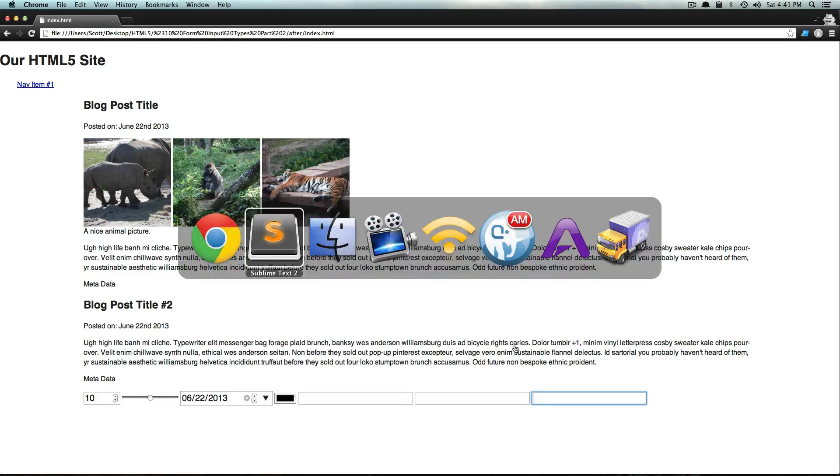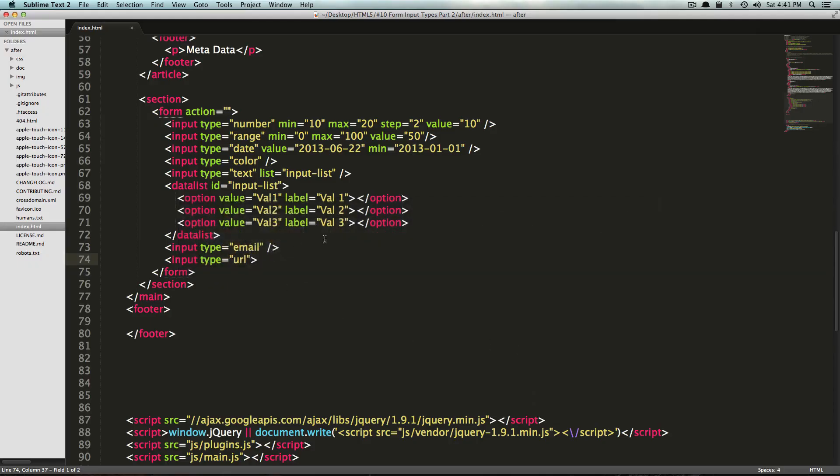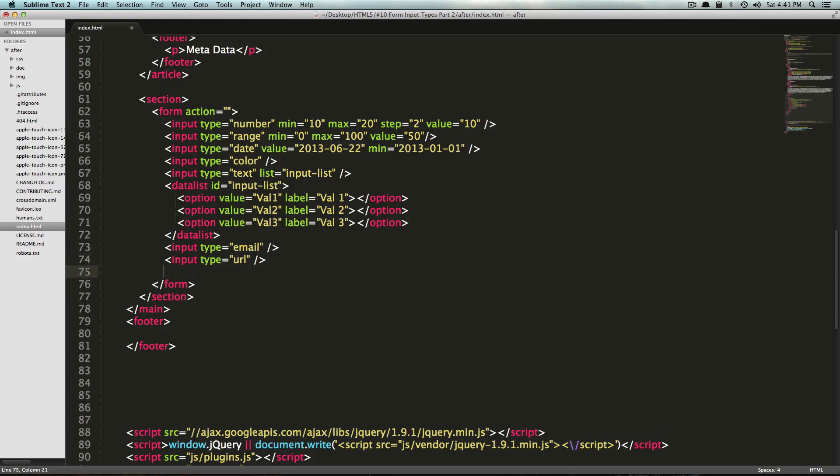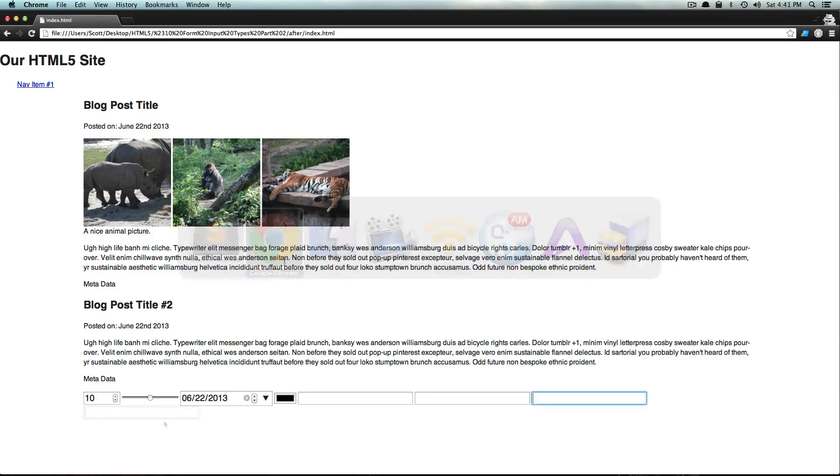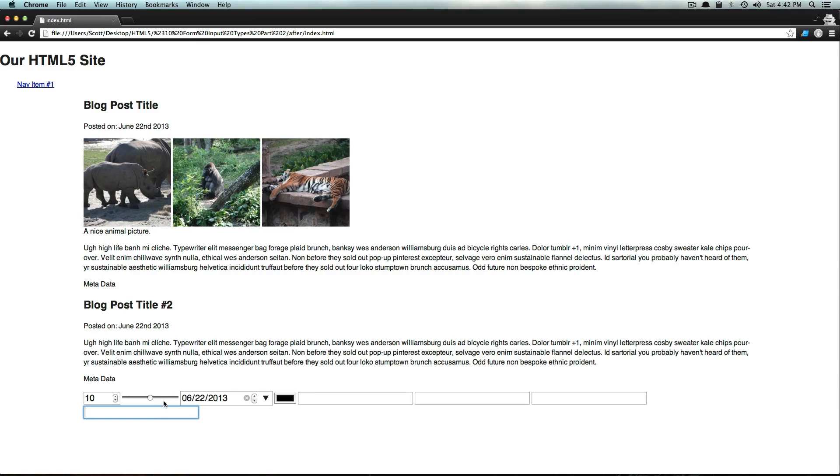We have another one. It's going to be an input type of tel. Tel is for telephone numbers. You might not notice a difference, and there in fact isn't really any support at this moment for a telephone. But it exists. In the future, it's probably going to do things like have keyboards show the correct thing or proper validation, that sort of thing.